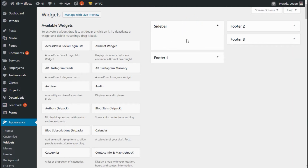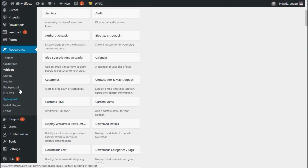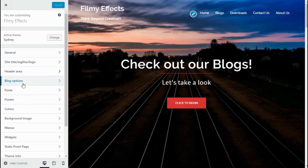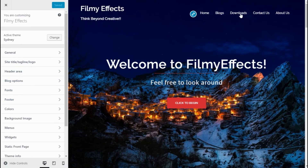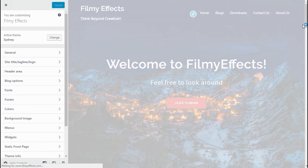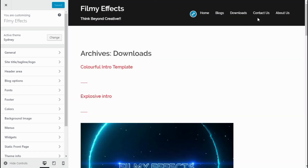After deleting all the widgets, go to Appearance and then click Customize. In this Customize tab, go to the page that you want to delete all the sidebar from. Here I need to delete all the sidebars from these four pages.